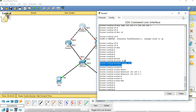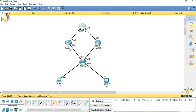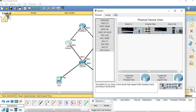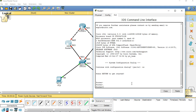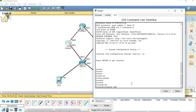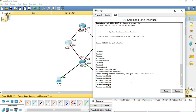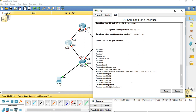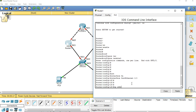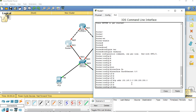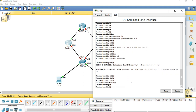Now go to router 1. Enable, then configuration terminal. No shutdown — port is up.